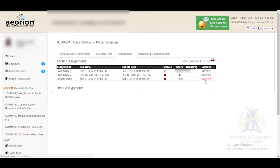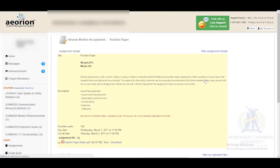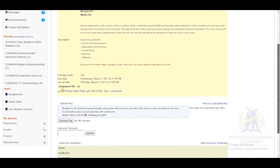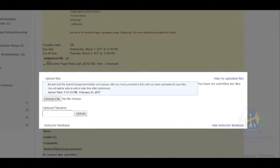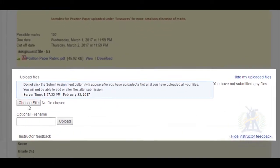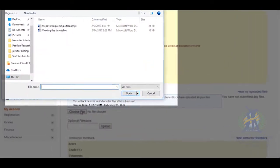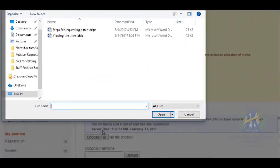Under the Actions column of the identified assignment, go to Upload Files and select Choose File to choose a file from your device, then upload it.